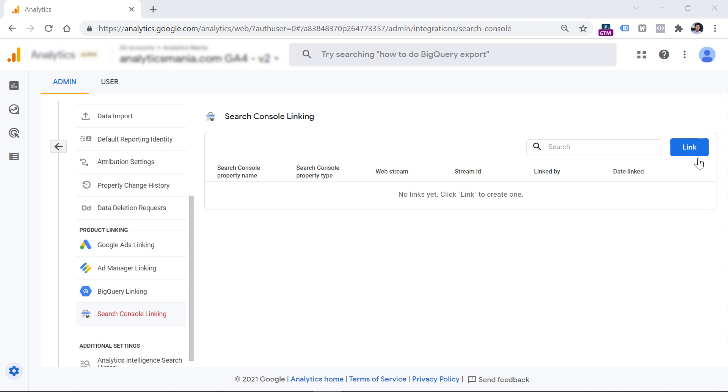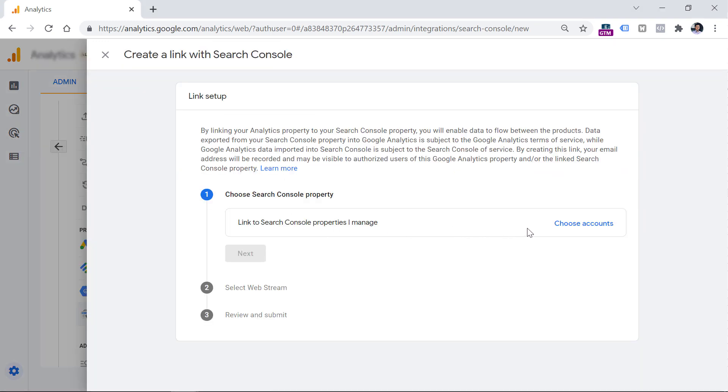Click it, then click Link. Here you should select your existing Search Console property that you want to connect with your Google Analytics 4 property.